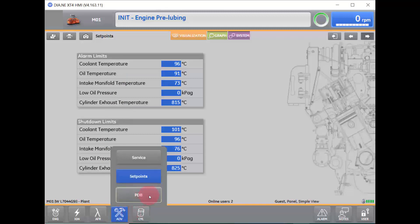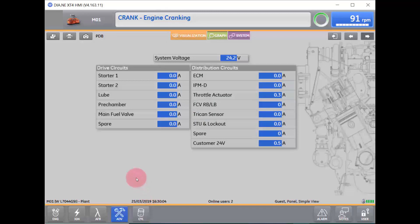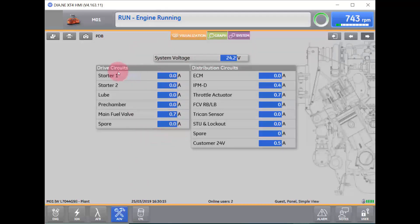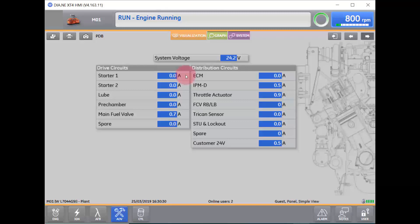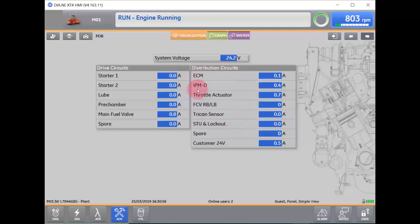From the Set Point screen, we are going to go to our PDB screen. PDB stands for Power Distribution Box. In our PDB screen, we will be able to see what our system voltage is, as well as the amp draw of items that are attached to the system. For instance, if we were in a starting sequence, Starter 1 would be drawing amperage if it was trying to start. This is also an area that you can use for troubleshooting — if you know that the starter should be engaging yet you have no amp draw at that current time, you will know that either the starter itself or something in the wiring is faulty. To the right, we will also see the amp draw of certain circuits within the engine.